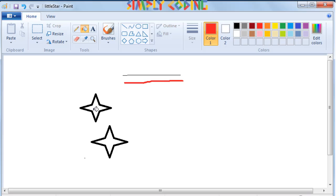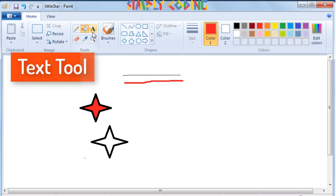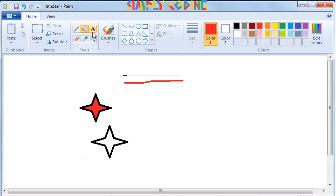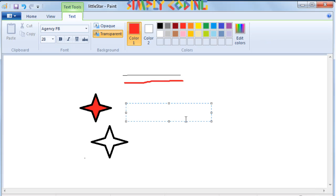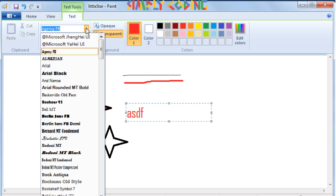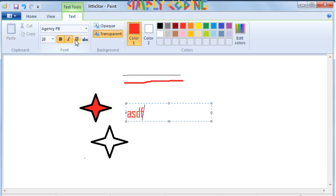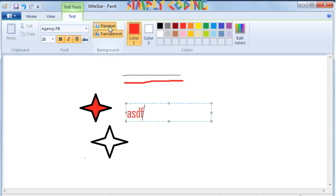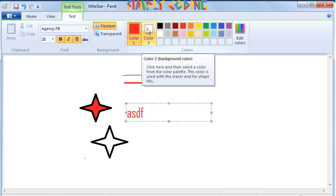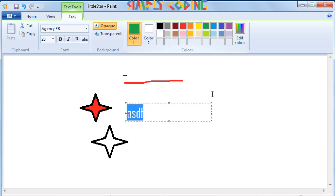Next to pencil is the bucket tool. This tool fills a selection with the current foreground color or color 1 in the color palette. Next to it is the text tool. It is used to write text on the drawing area. The moment you select the text tool and click and drag your mouse to create a text frame, the text tab appears in the menu and the ribbon changes. It provides you the option to select the desired font and font size, or select the font styles of bold, italic or underline. You can also select the background to be transparent or set it opaque, and change the color of the text from the color palette.